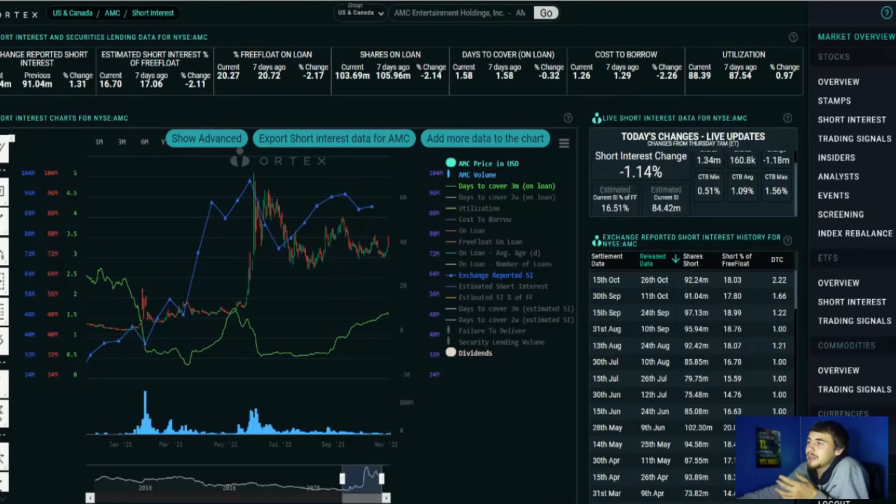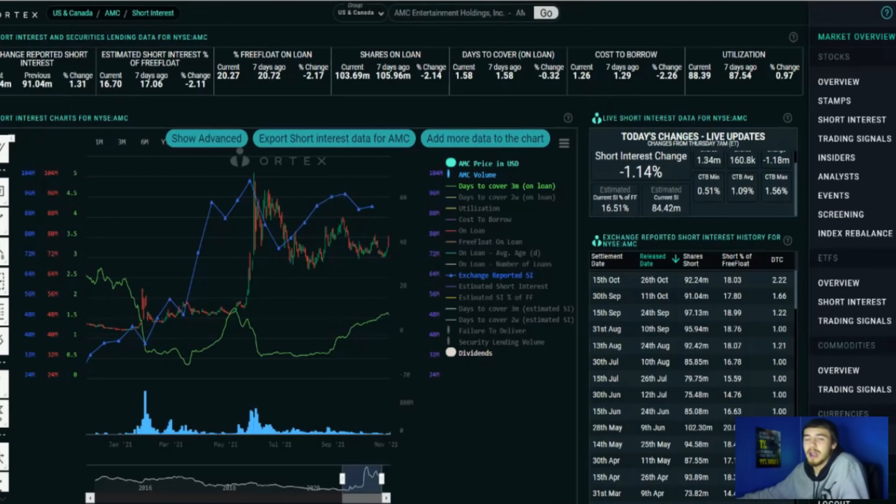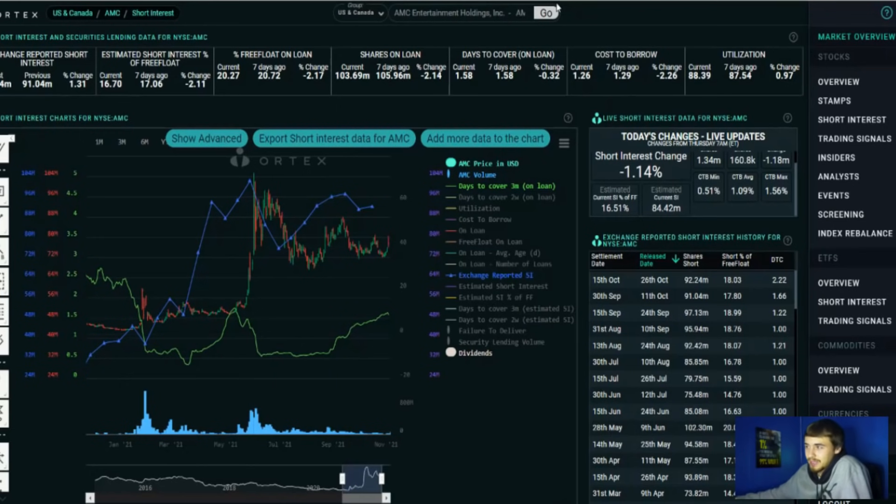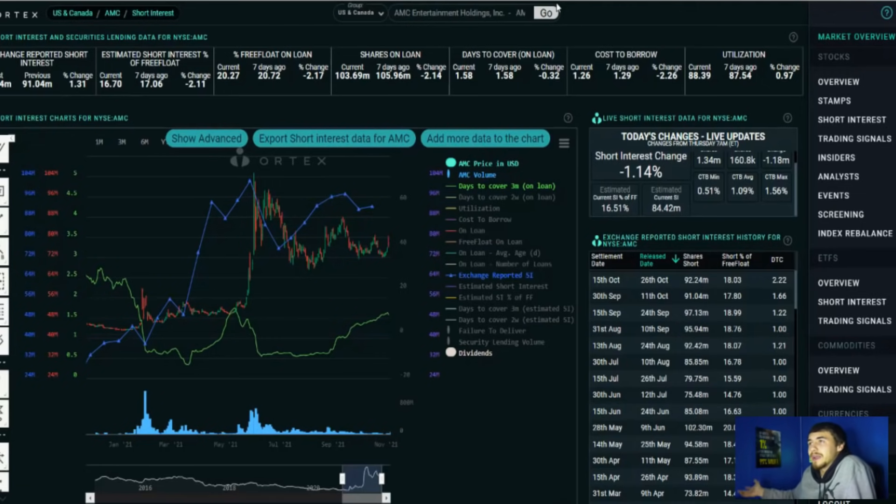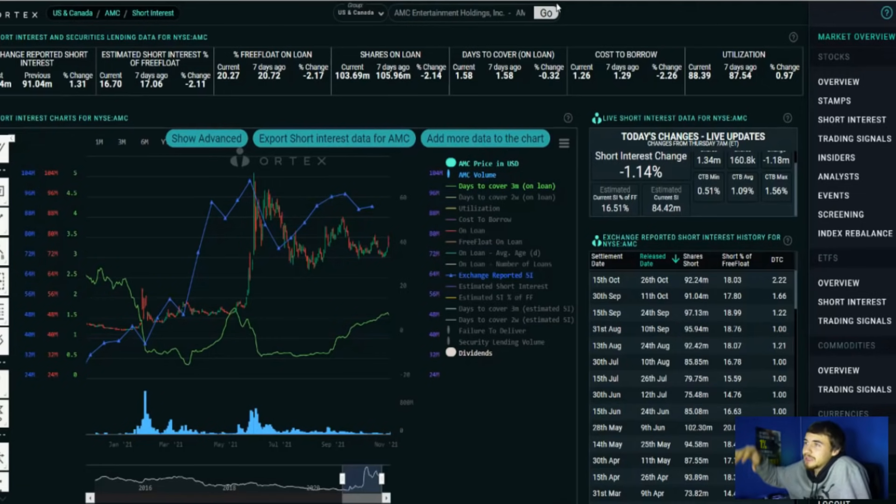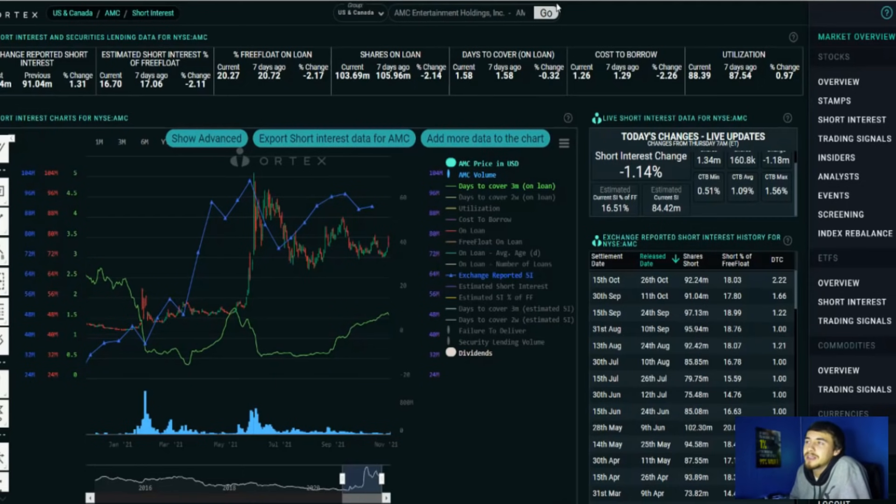So keep that in mind. I don't think shorts are actually selling AMC stock short at the current moment. I don't think. I think that's why the short interest is not going up and we're not cratering even more in price like we have seen in the past, those big 6%, 10% drop days. Because why would you short AMC before earnings? That's stupid.